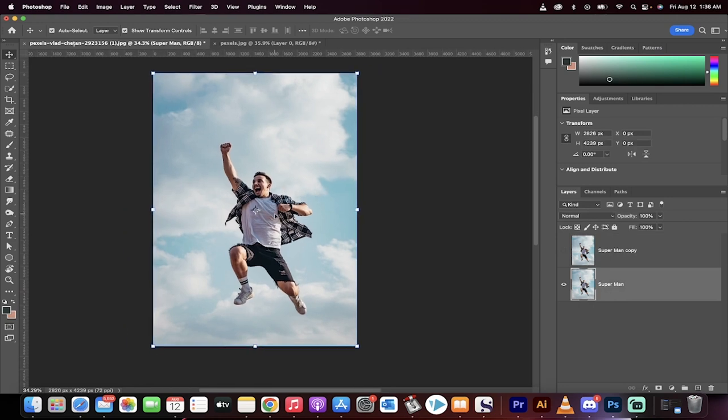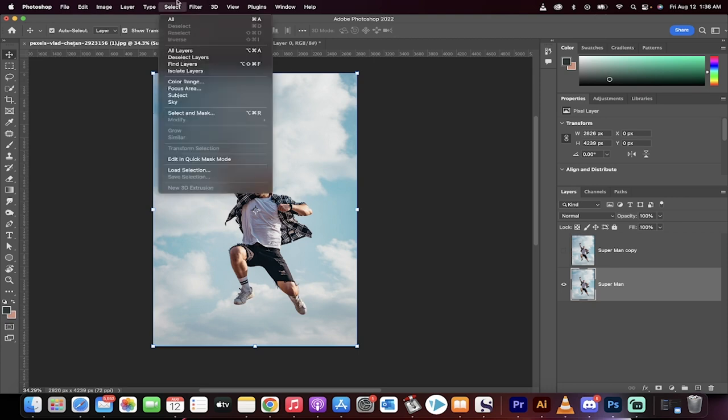What we're going to do is remove the subject, this guy here, and we're going to make the background the entire thing. So we're going to replace him and put a background in his place. How do we do it?